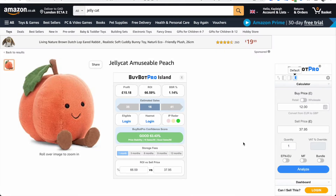Hello and welcome to this BuyBot Pro video. In this video I just want to talk to you about ways that you can customize your BuyBot Pro — and by this I don't mean what BuyBot Pro takes into account or what you can and cannot see, but how you can customize it in a more visual way. I've just picked a random product and I'm on Amazon.